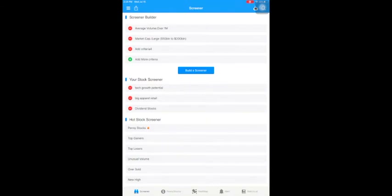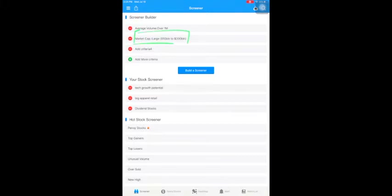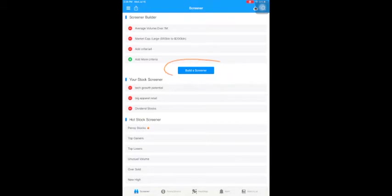When I build a screener, I usually choose a volume over 1 million because that shows the stock is liquid, so it's easier for me to get in or get out. The second filter is market cap — I like large market cap stocks because I think they're stable and compared with small cap, they have less risk. Then I hit build screener.